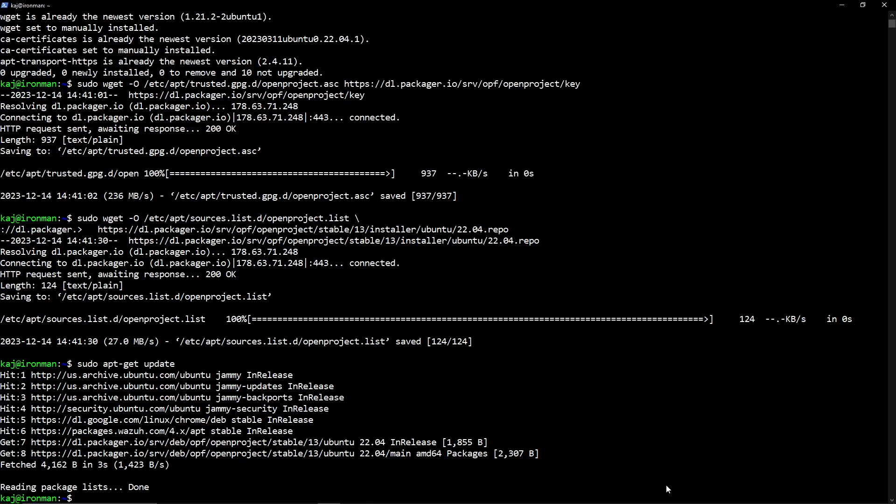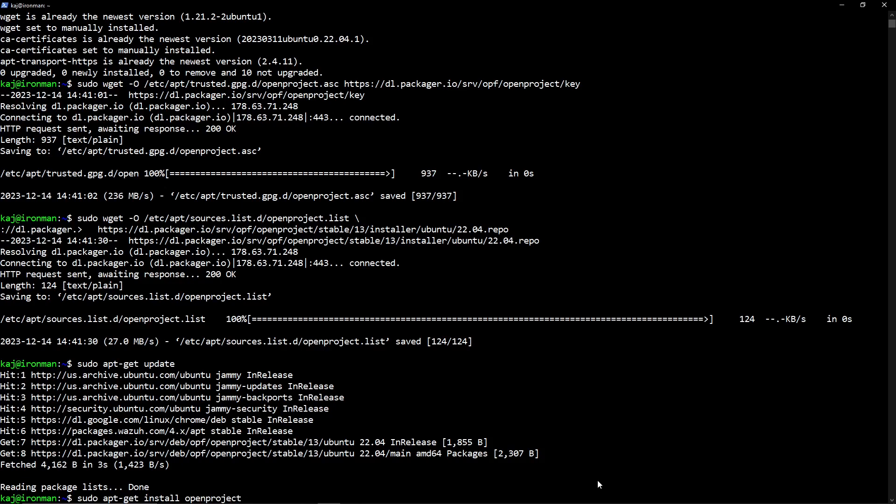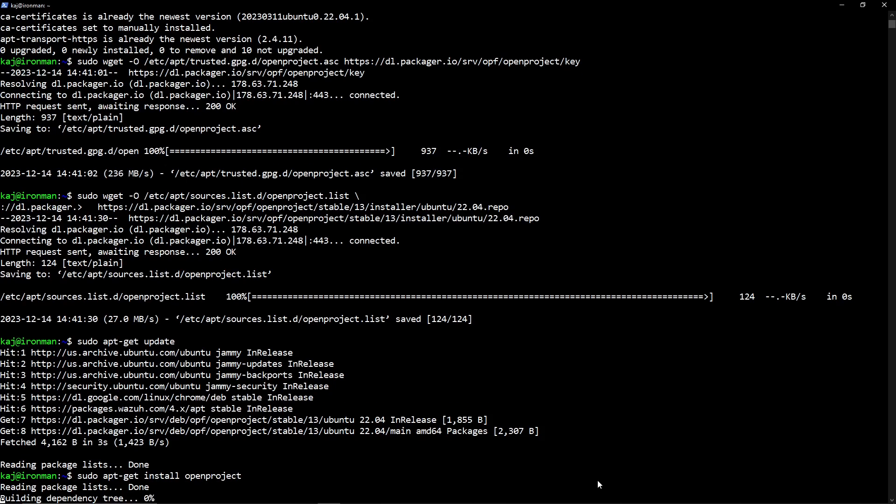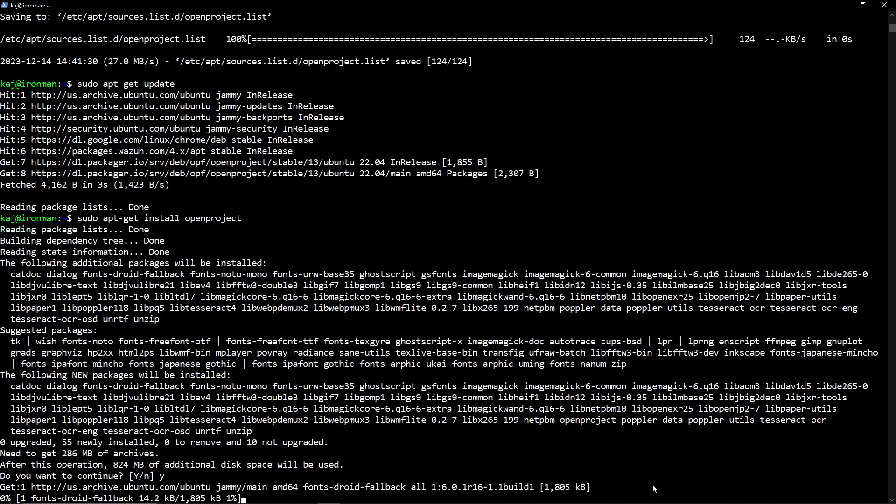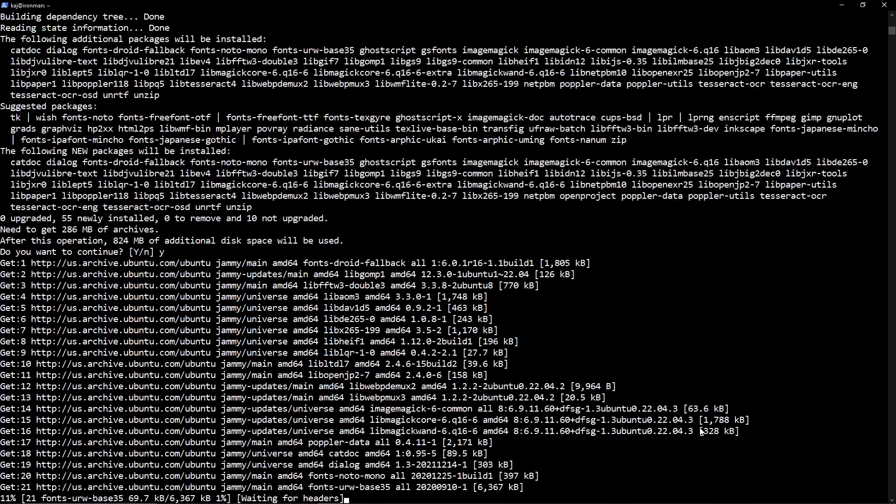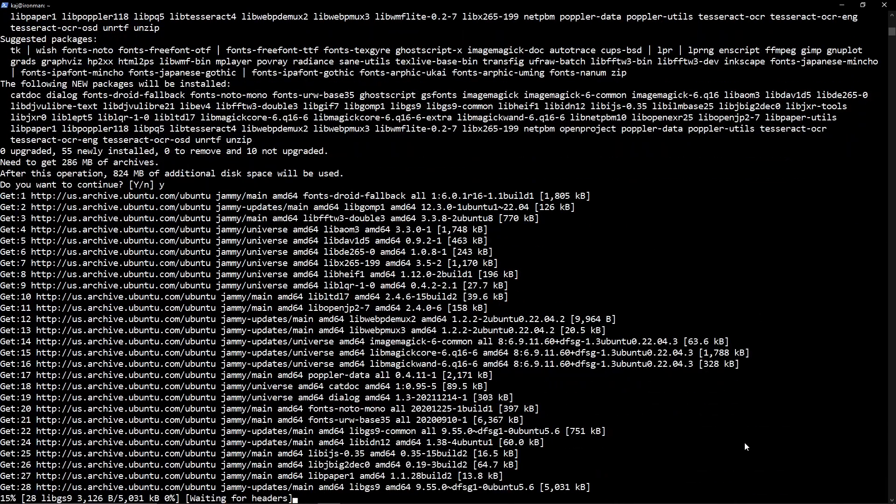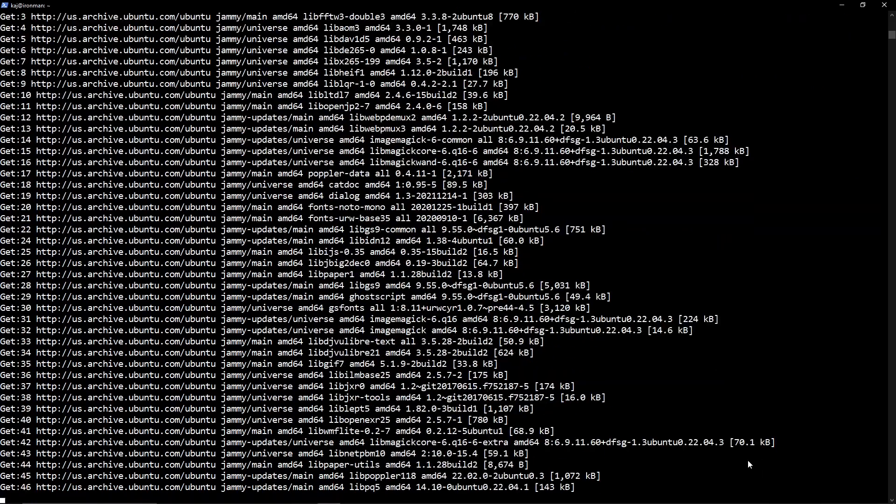Once that is complete, we are going to simply install it. So sudo apt get install OpenProject. It should pull it from that repository. And then we're going to simply press Y for yes, allowing that to be downloaded and installed.